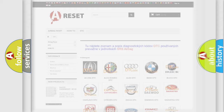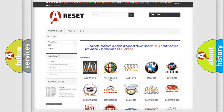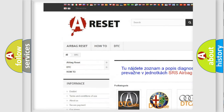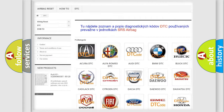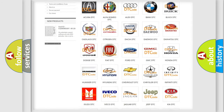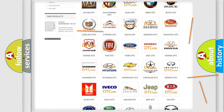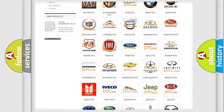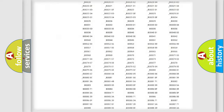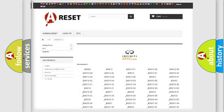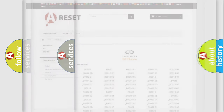Our website airbagreset.sk produces useful videos for you. You do not have to go through the OBD2 protocol anymore to know how to troubleshoot any car breakdown. You will find all the diagnostic codes that can be diagnosed in Infiniti vehicles, along with many other useful things.